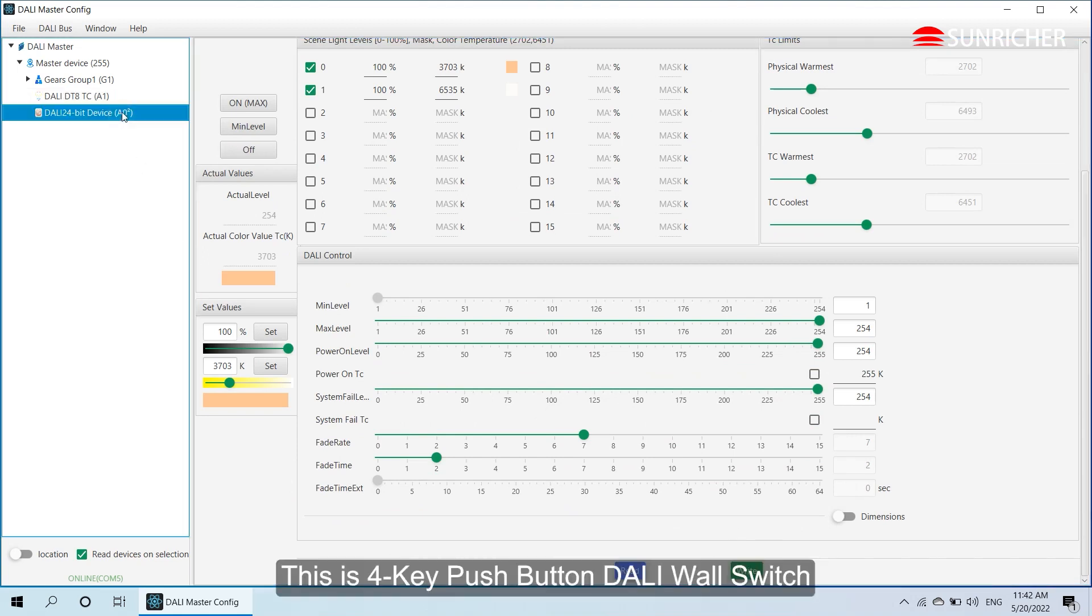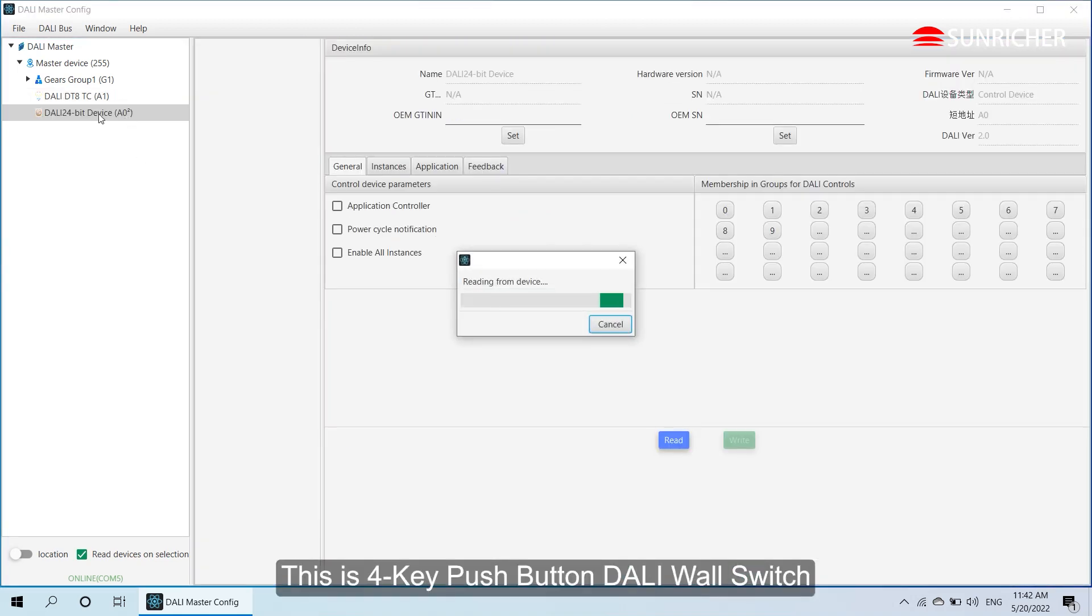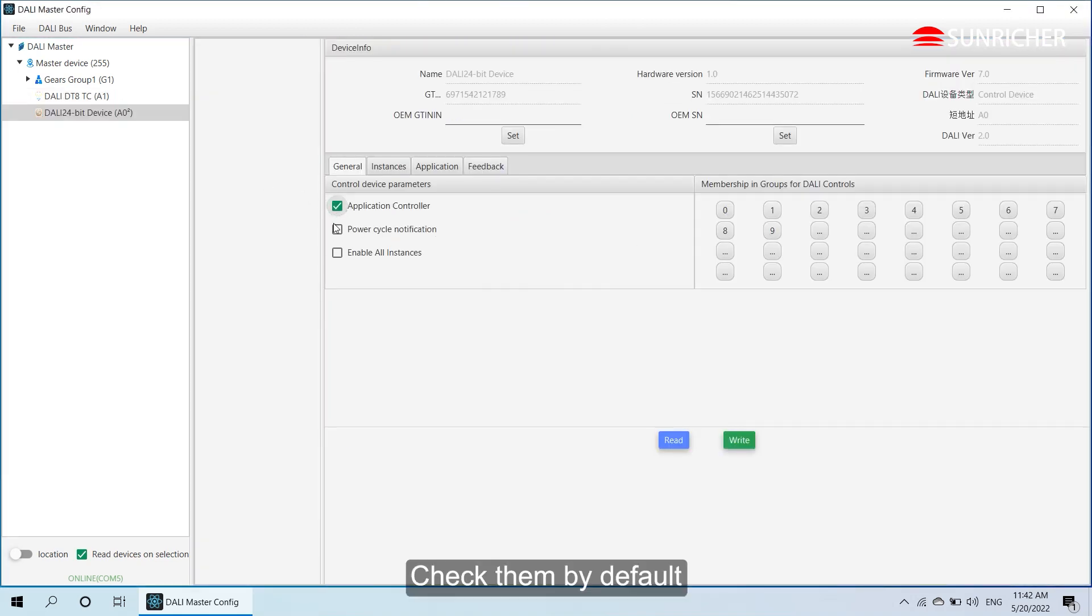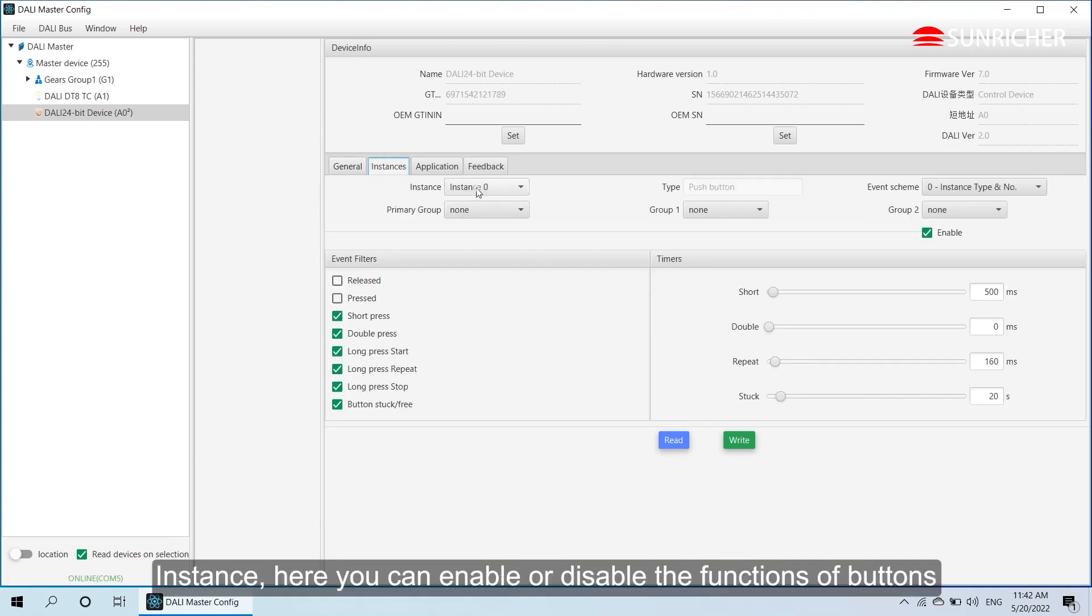This is 4 key push button Dolly wall switch. Check them by default. Instance - here you can enable or disable the functions of buttons.